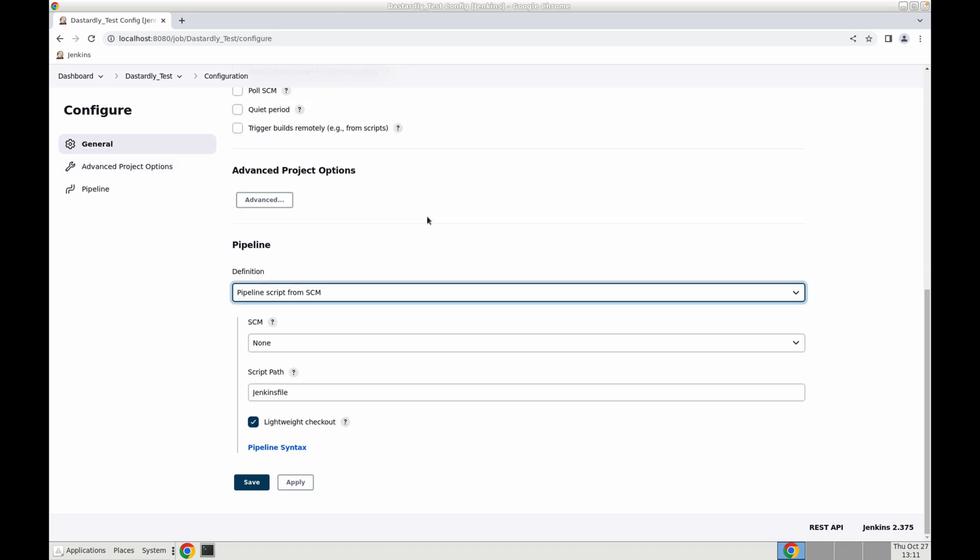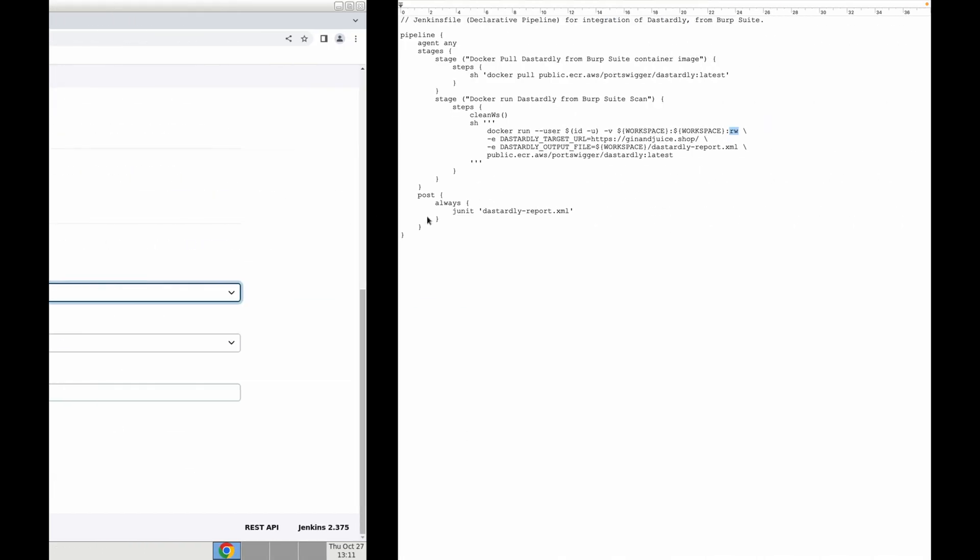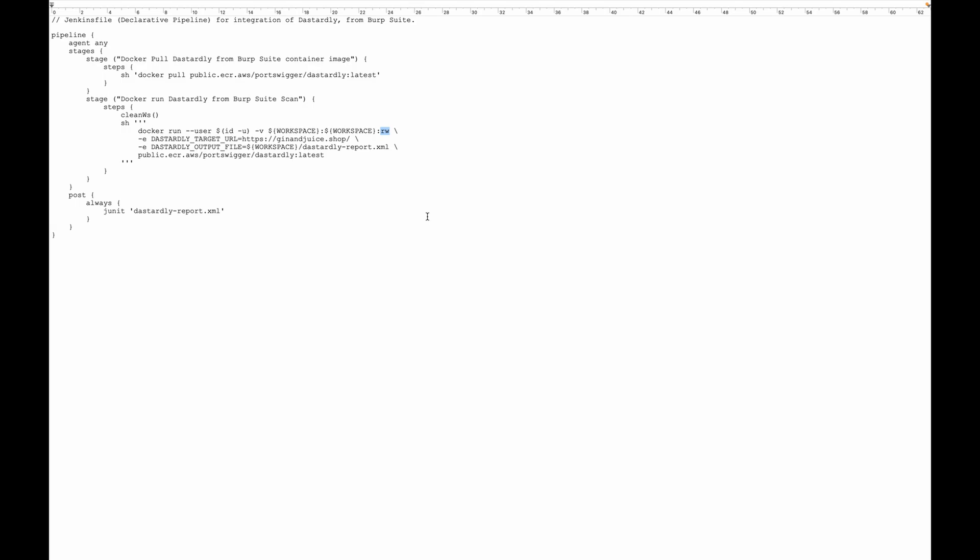Just a quick note on the script itself. This is available on our website documentation for Dastardly and it's going to pull the latest image of Dastardly for you and the output for the Dastardly report will be an XML format and here is where we can also specify the Dastardly target URL.